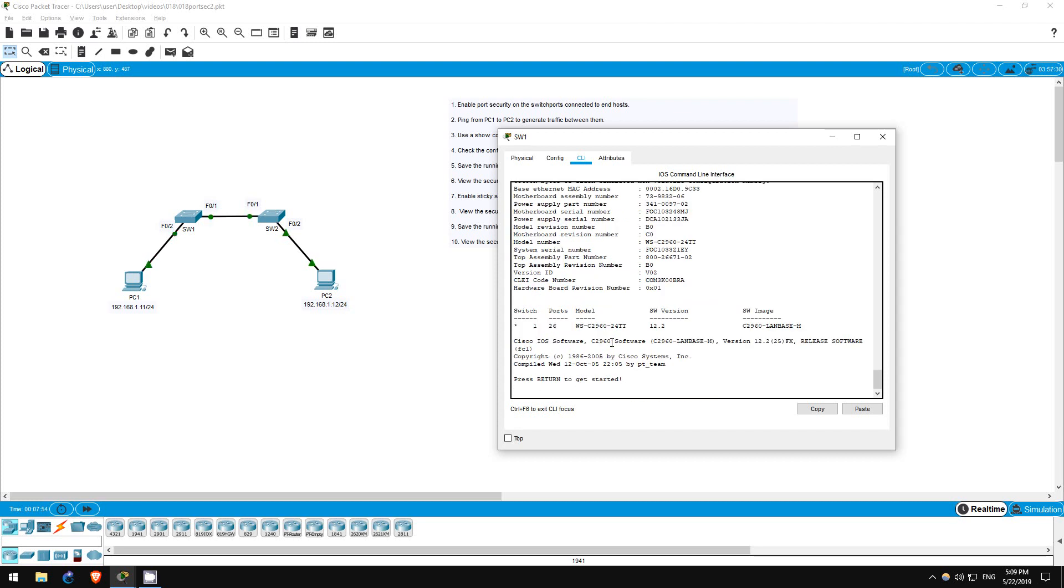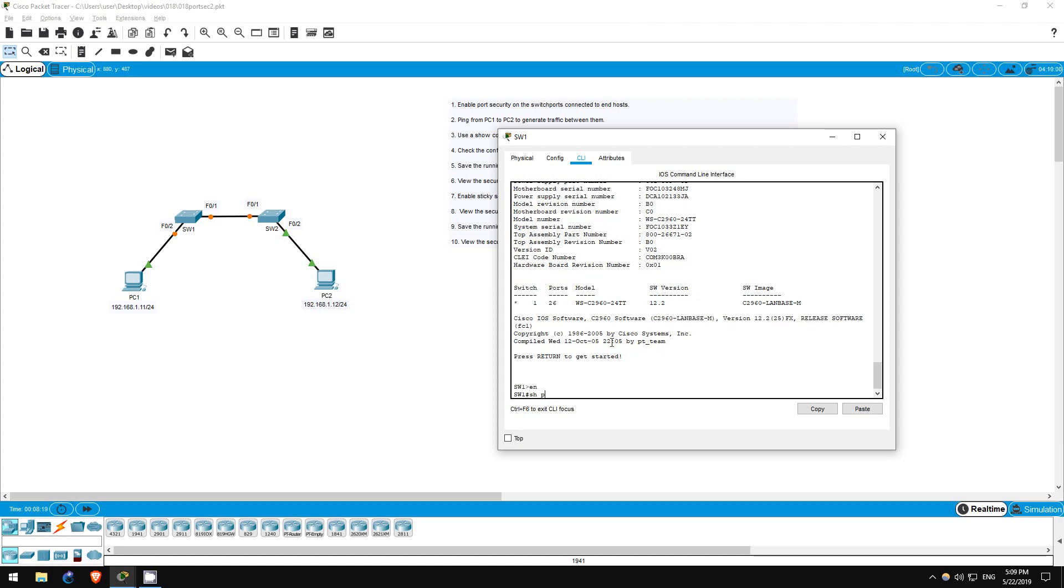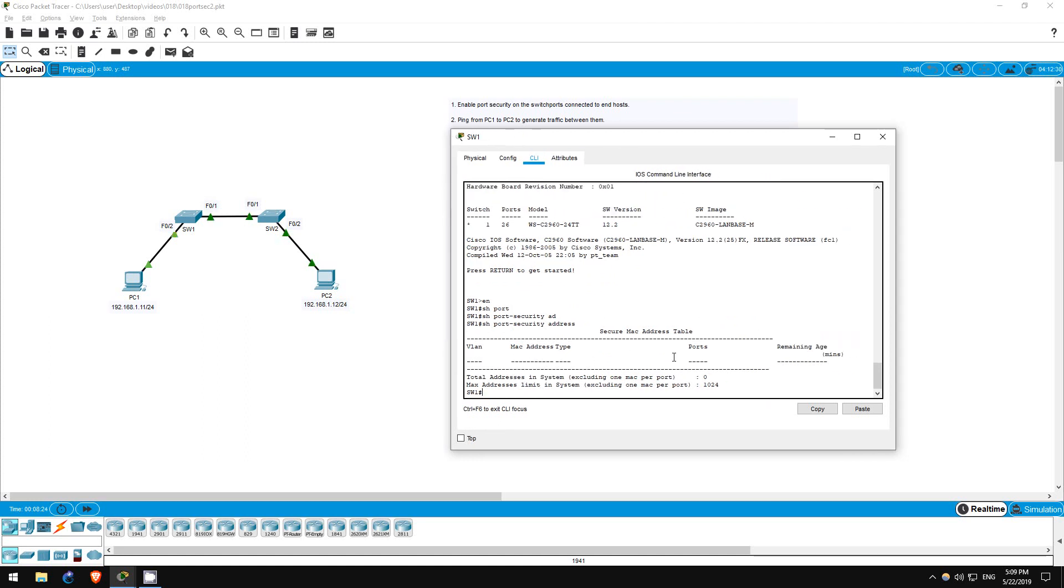Step 6 is to view the secure MAC addresses on switch 1 again. Do you think PC1's MAC address will still be saved as a secure MAC address? We saved the running configuration, but PC1's MAC address wasn't anywhere in the running configuration. So let's check the port security address table again. Enable, show port-security address. As you can see, PC1's MAC address is no longer present. Dynamically learned secure MAC addresses will not be retained when you restart the switch, even if you save the running configuration, because the address isn't actually entered into the running configuration when it is dynamically learned.